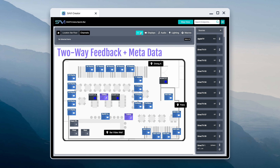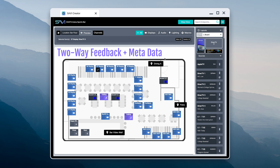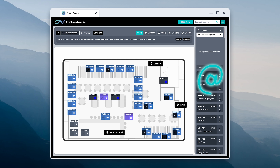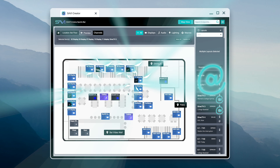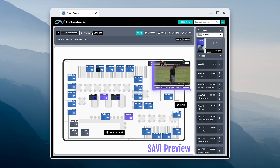Two-way feedback and metadata for selected endpoints — including source, channel, and device name — are shown in the top bar and the source pane to the right. Use Savvy's dynamic quick-find feature to view exactly where sources are distributed, and the adjustable Savvy preview to see exactly what's playing.